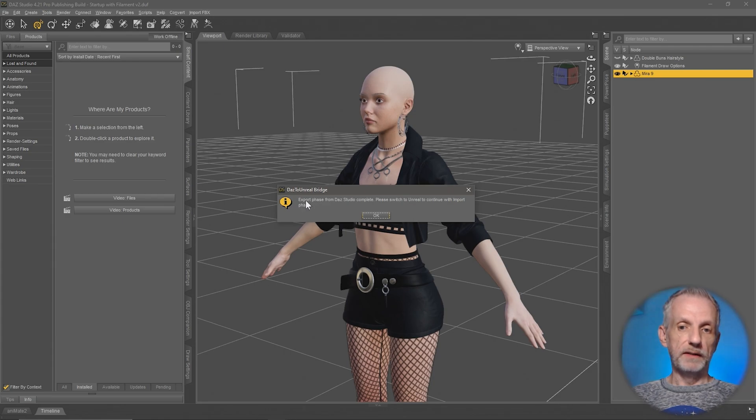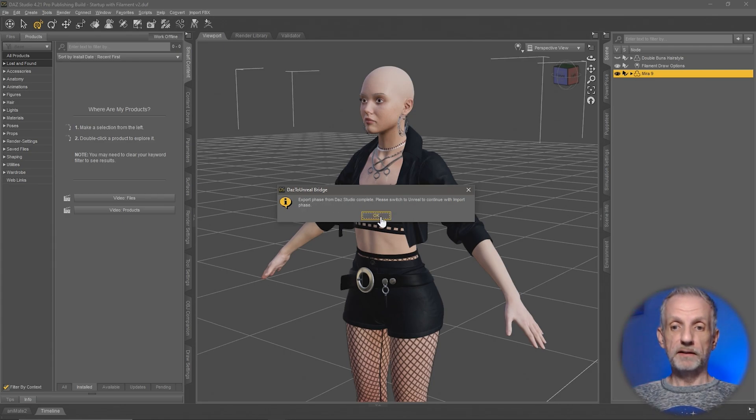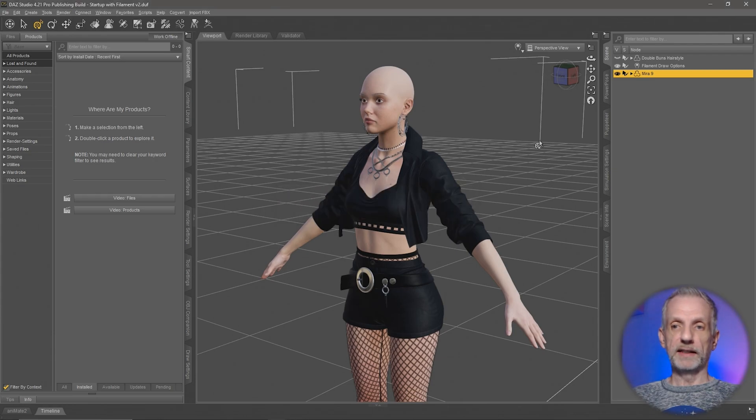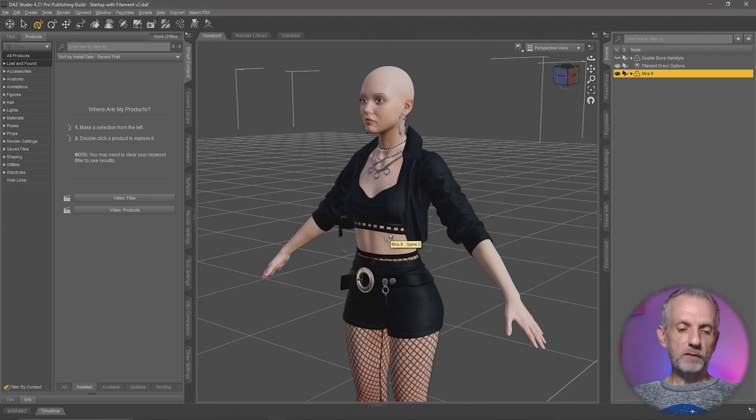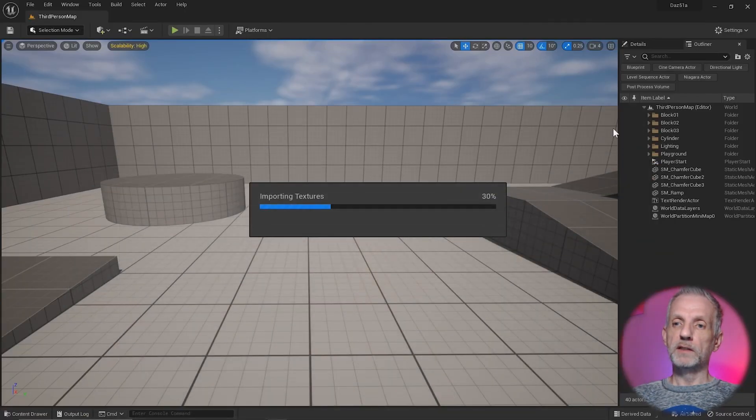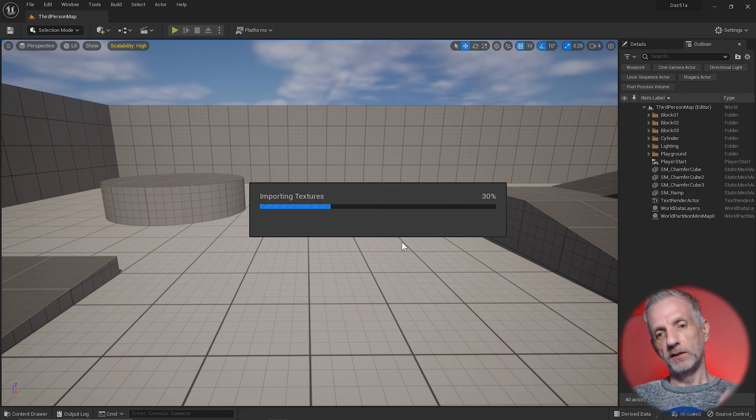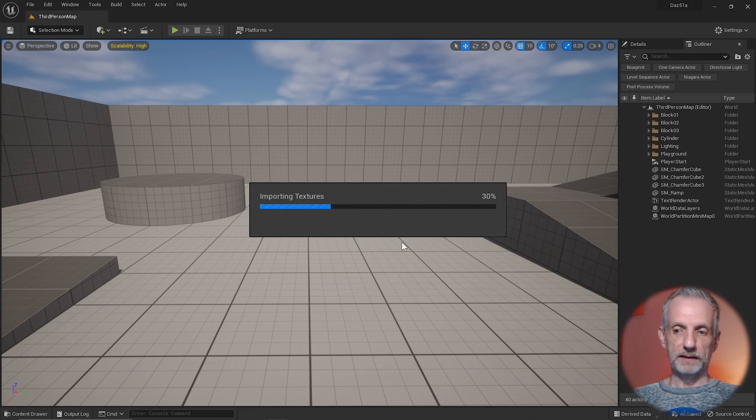This is what DAZ Studio will say at the end: Export phase from DAZ Studio complete. Now switch to Unreal Engine for the import phase. That doesn't work with alt tab. You have to literally minimize DAZ Studio and then if Unreal Engine is open, it starts receiving all the bits and pieces.